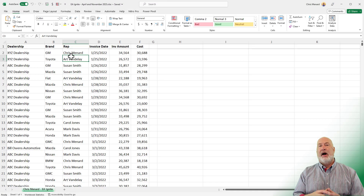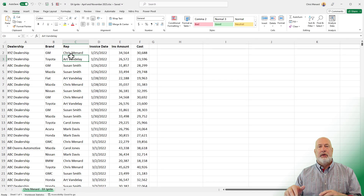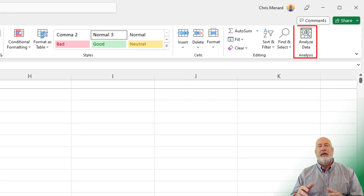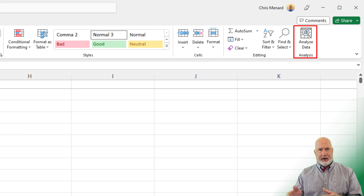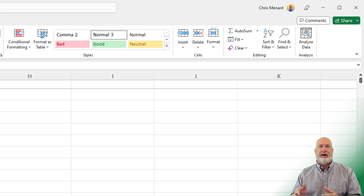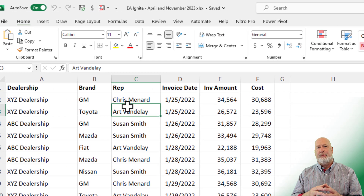I'm going to blog about this file and it will be available for download. Analyze Data is on the Home tab over to the far right. It used to be called Insights when it initially came out, probably three or four years ago. They've since changed the name to Analyze Data.